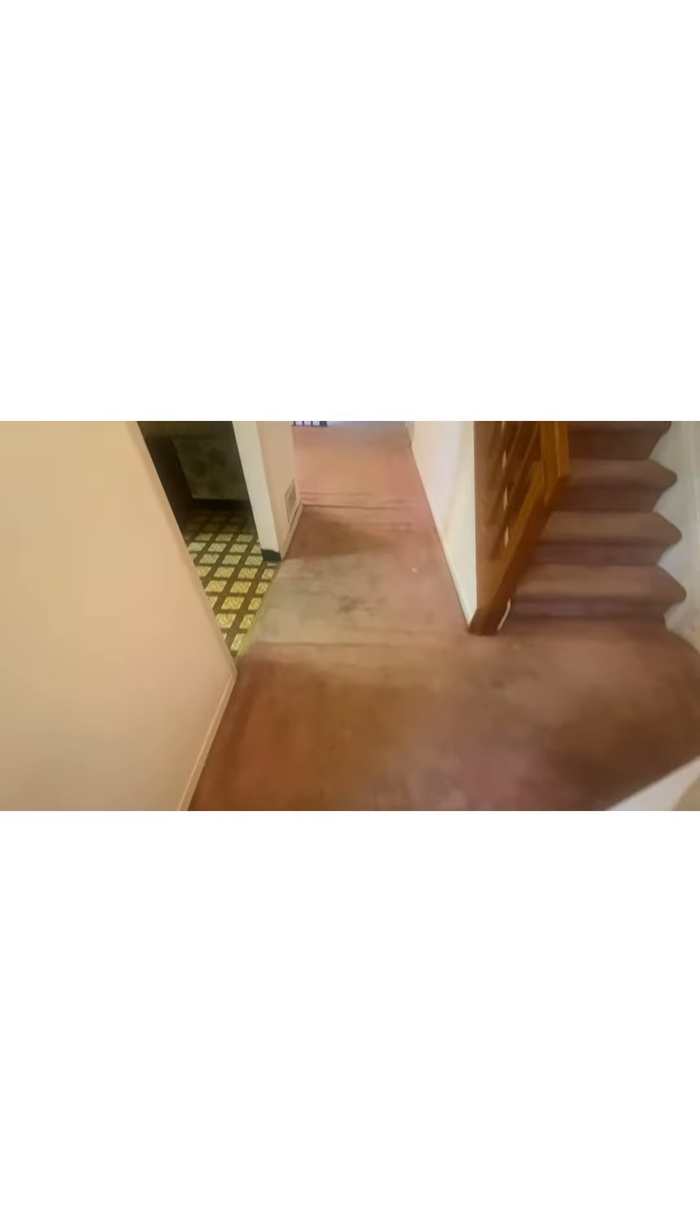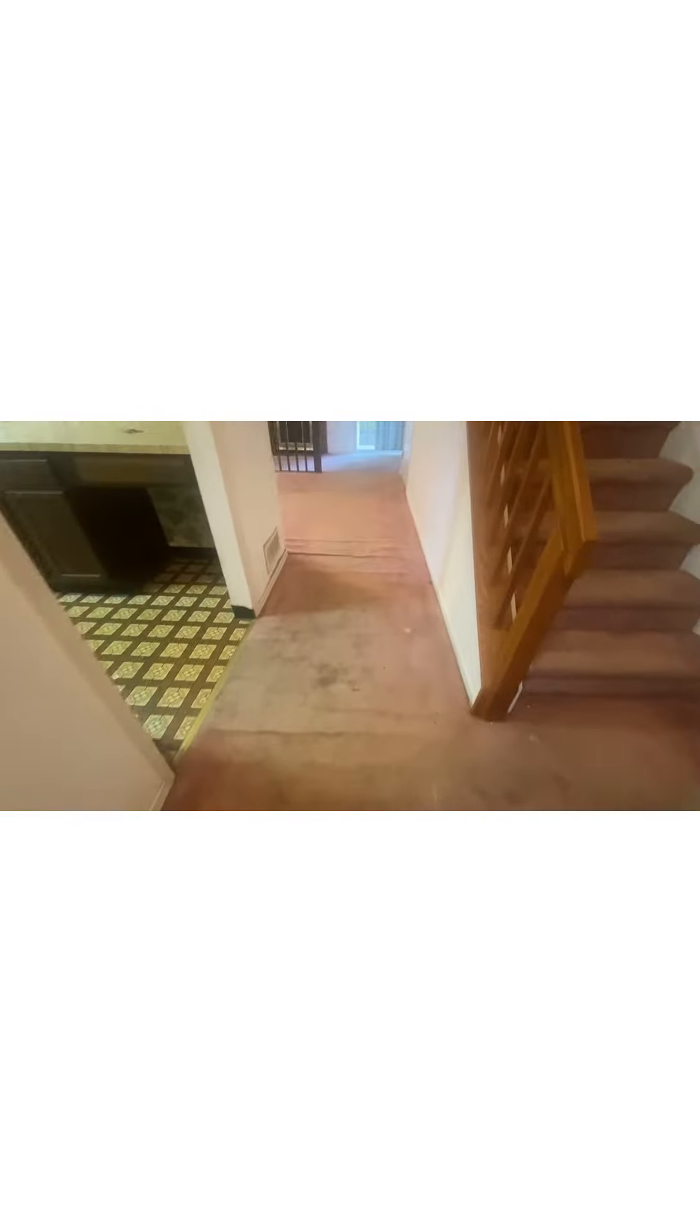Over here we have the attractive wallpaper for the half bath. Of course, I would suggest taking that down. Maybe putting in a vanity right there. The carpet is just horrible. We're going to have to rip all that up and do something with the flooring.